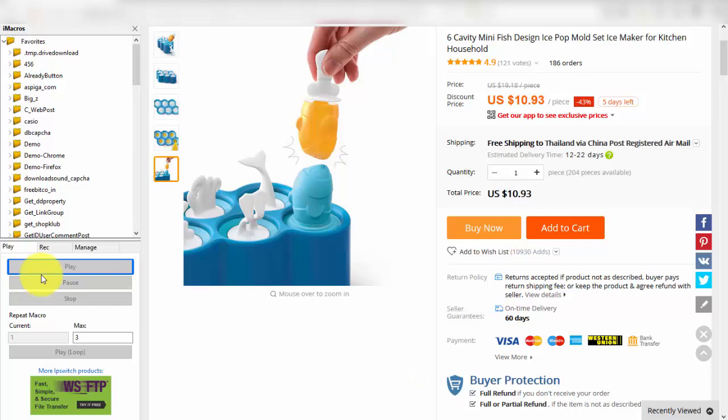Hello, today I will present how to get data on website step by step by iMacro. First step we must check elements of HTML at point as we want.